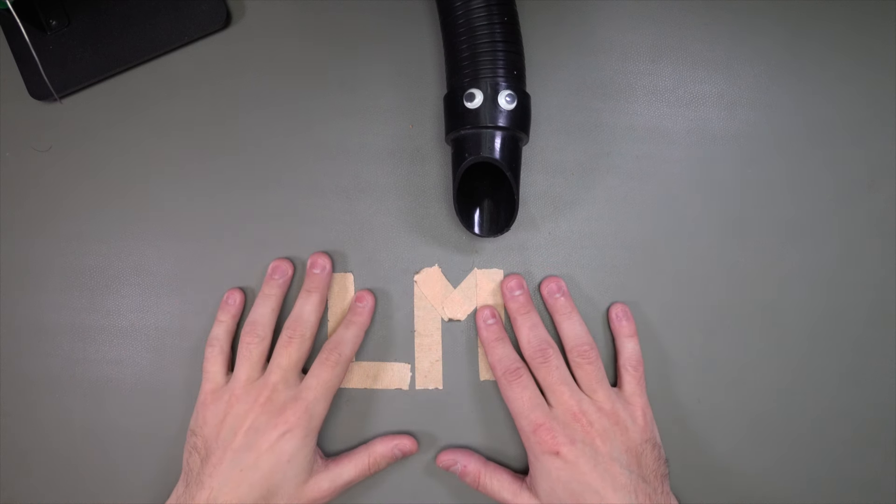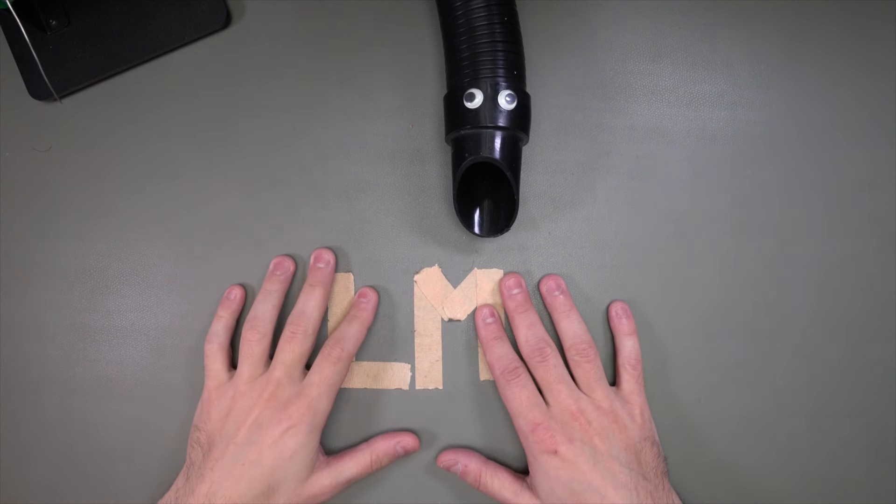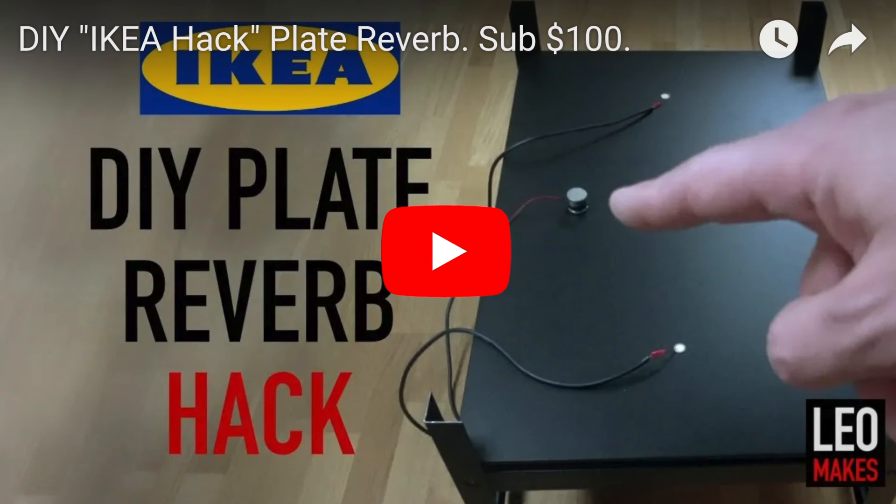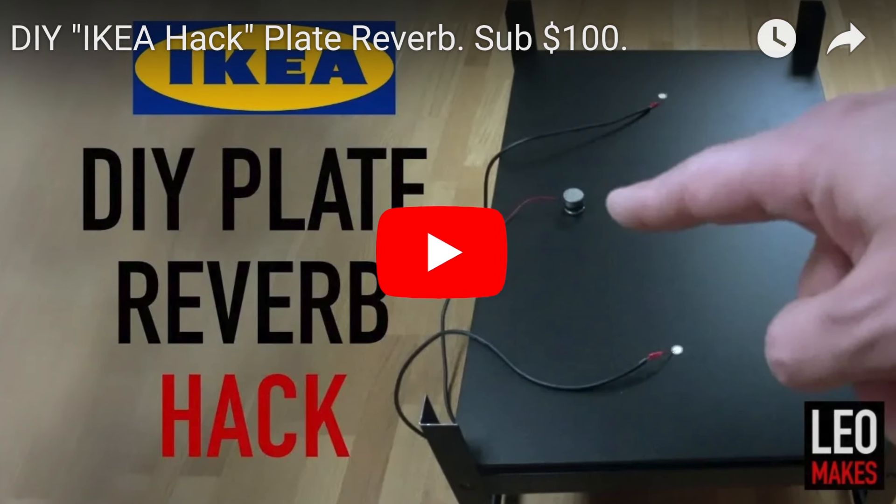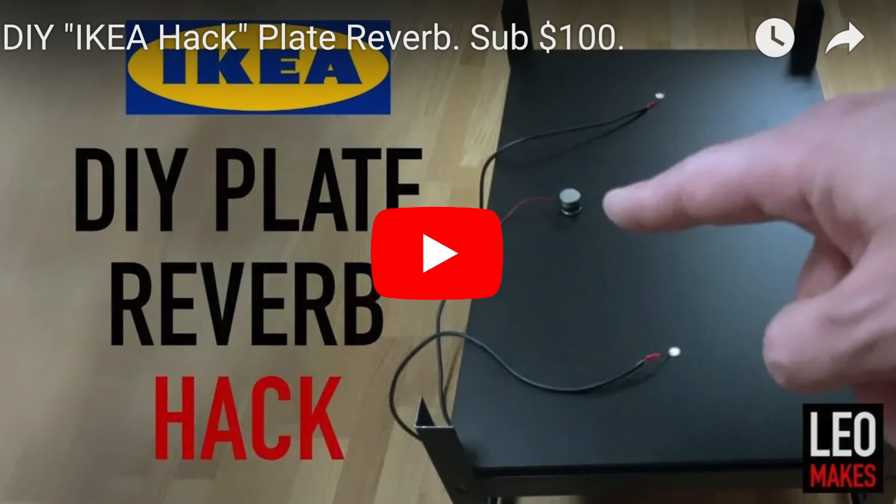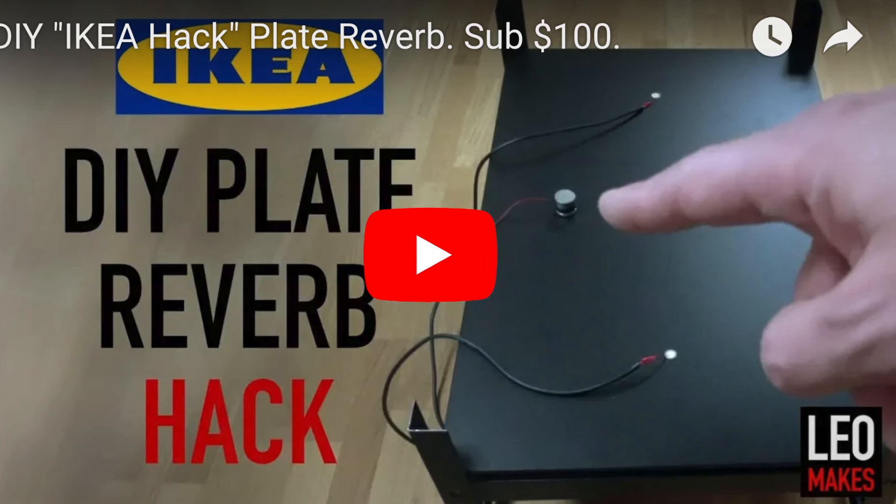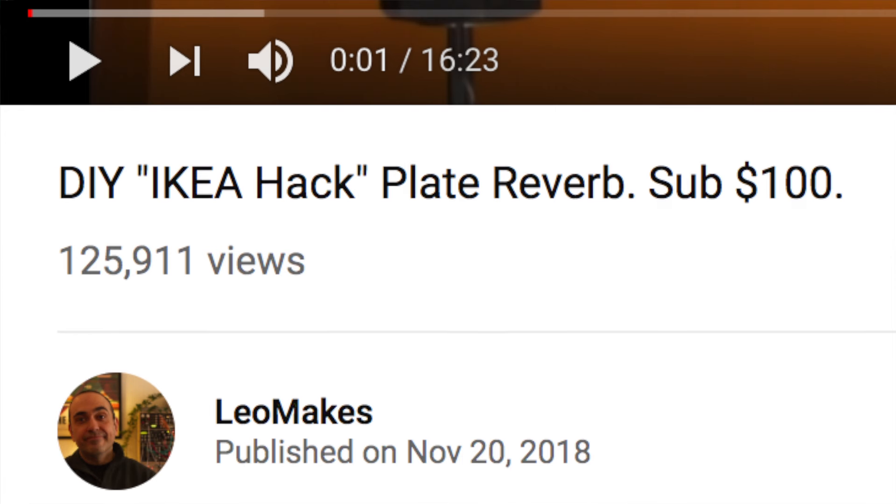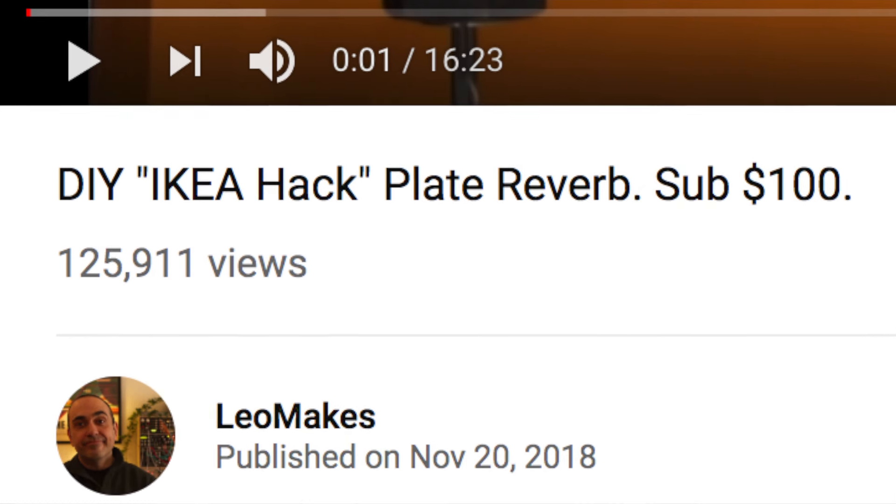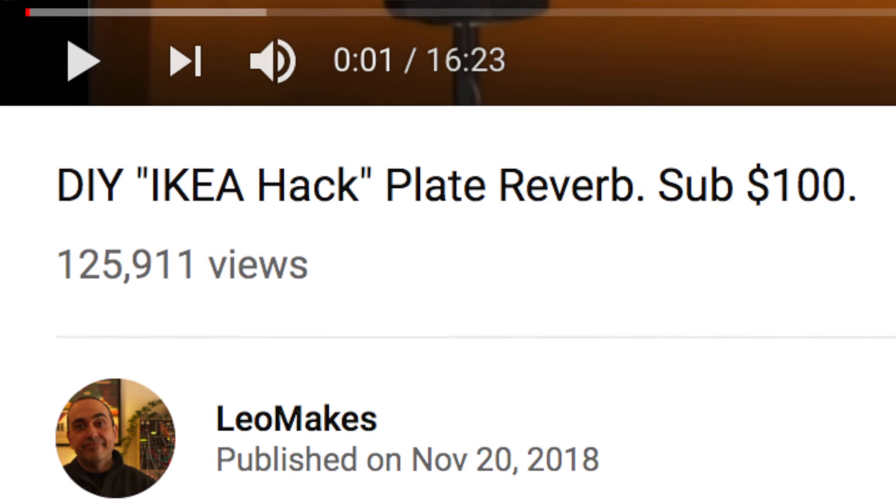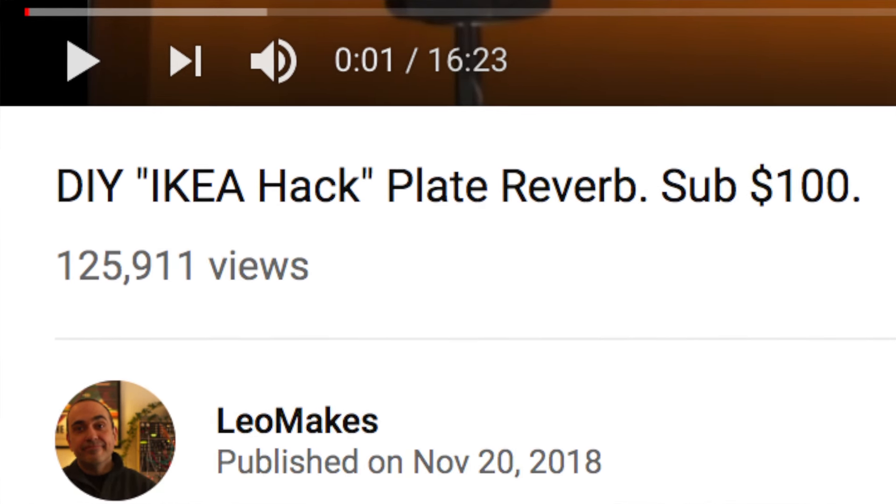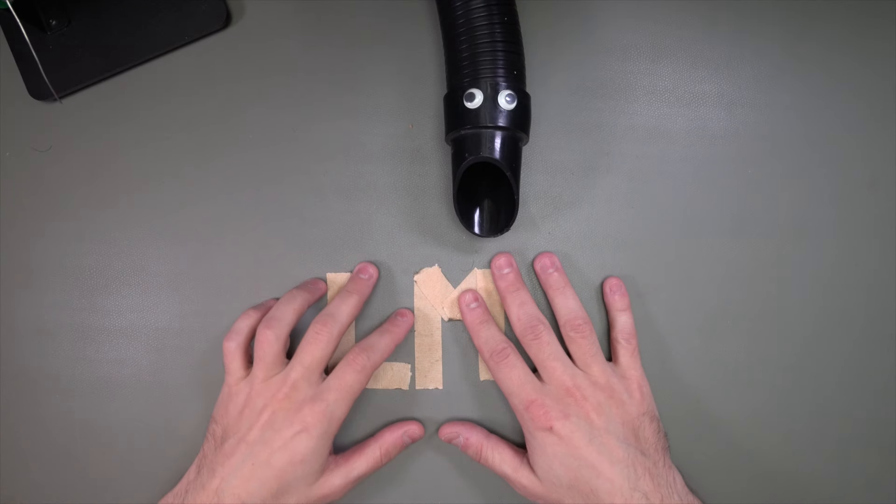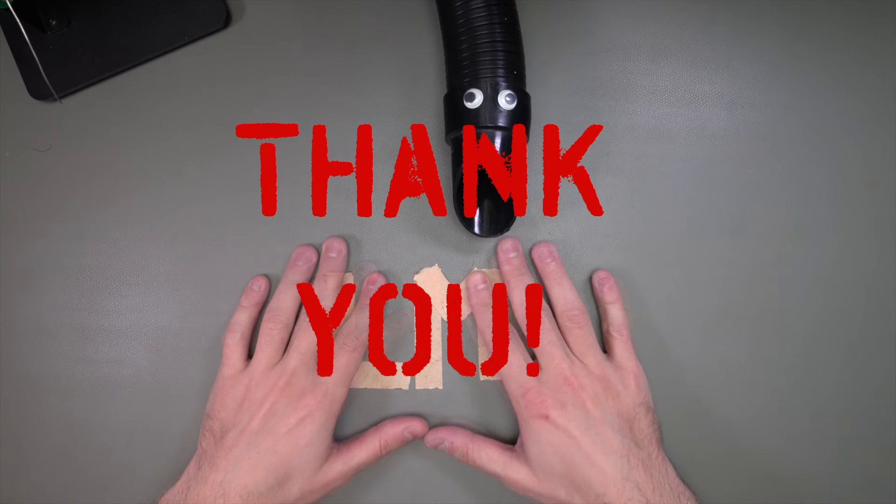Good morning, YouTube! Okay, so that last video, I had no idea so many people were into plate reverbs or IKEA. I didn't know there's a hundred thousand people in the world that know what a plate reverb is, but that was amazing, and thank you!